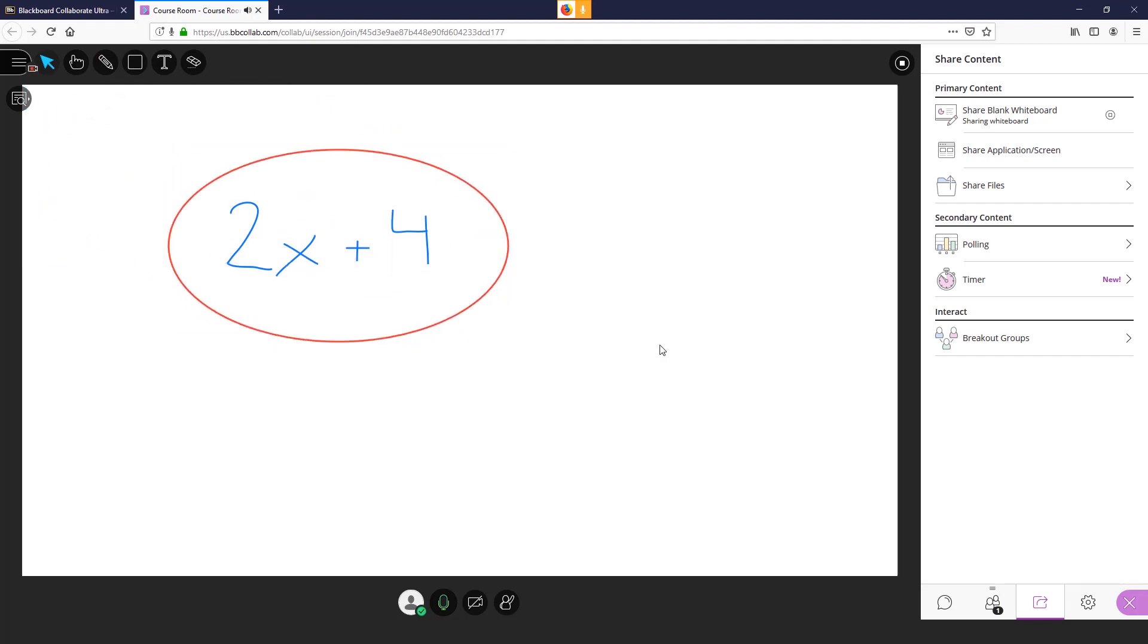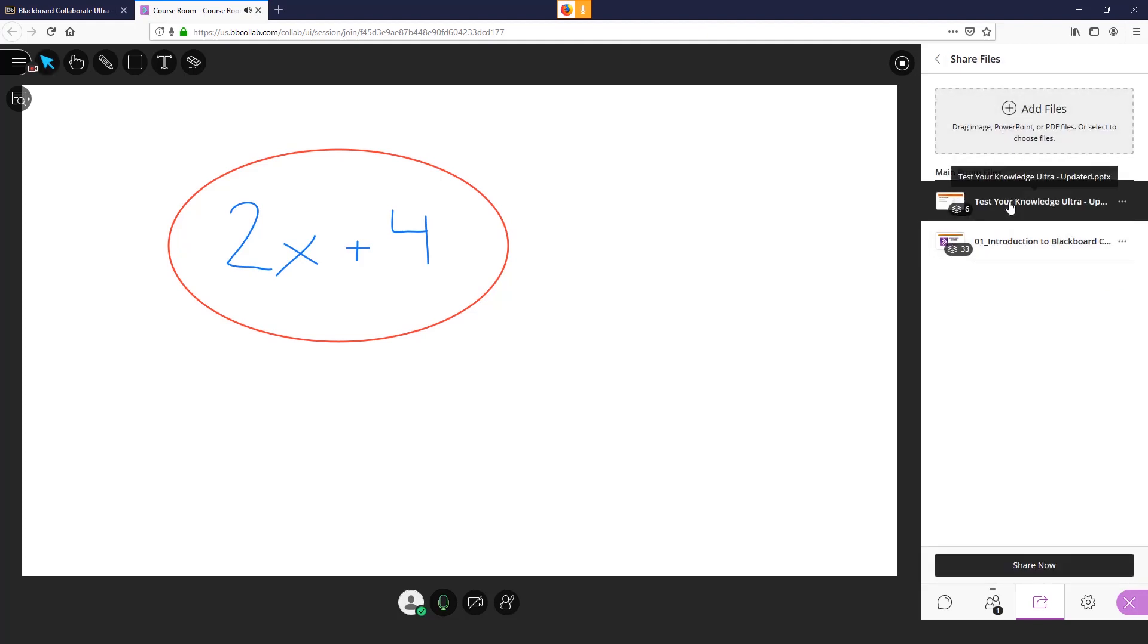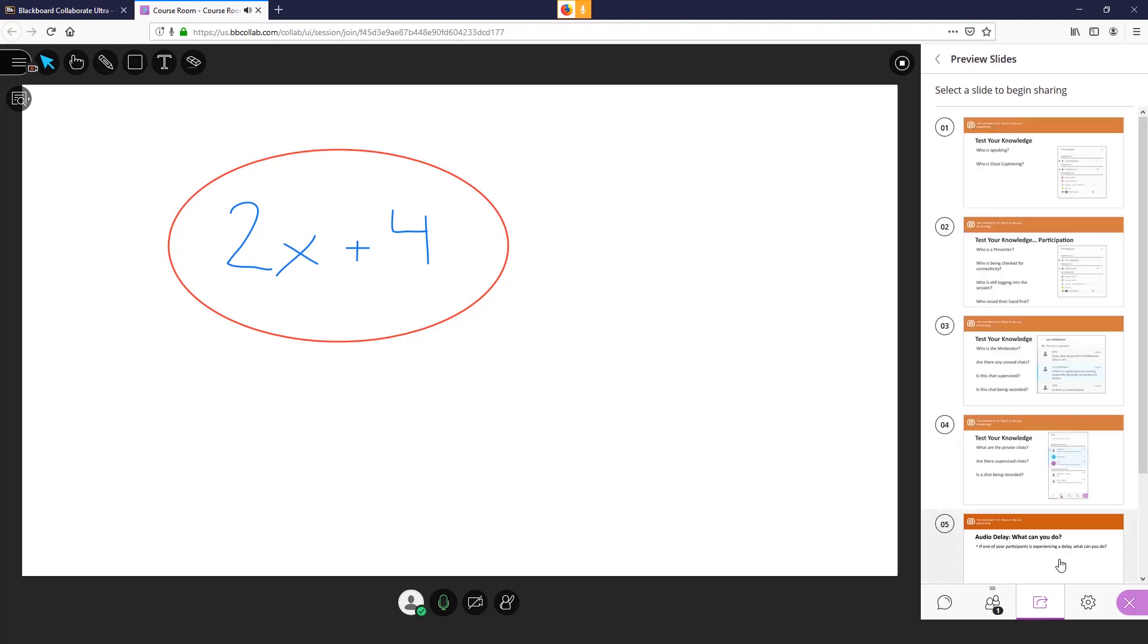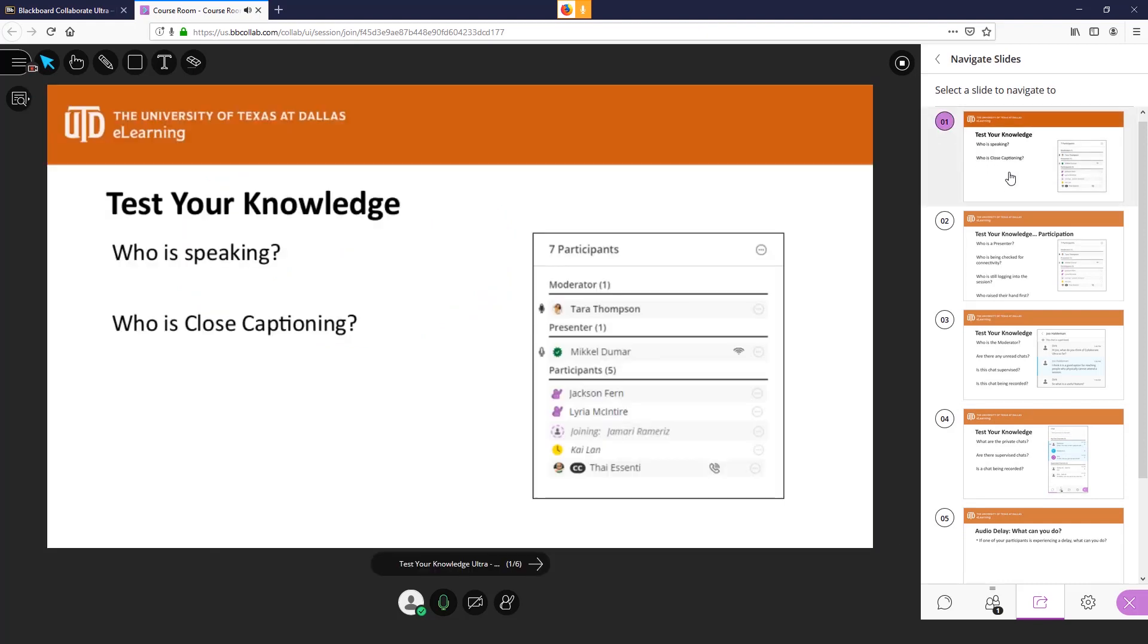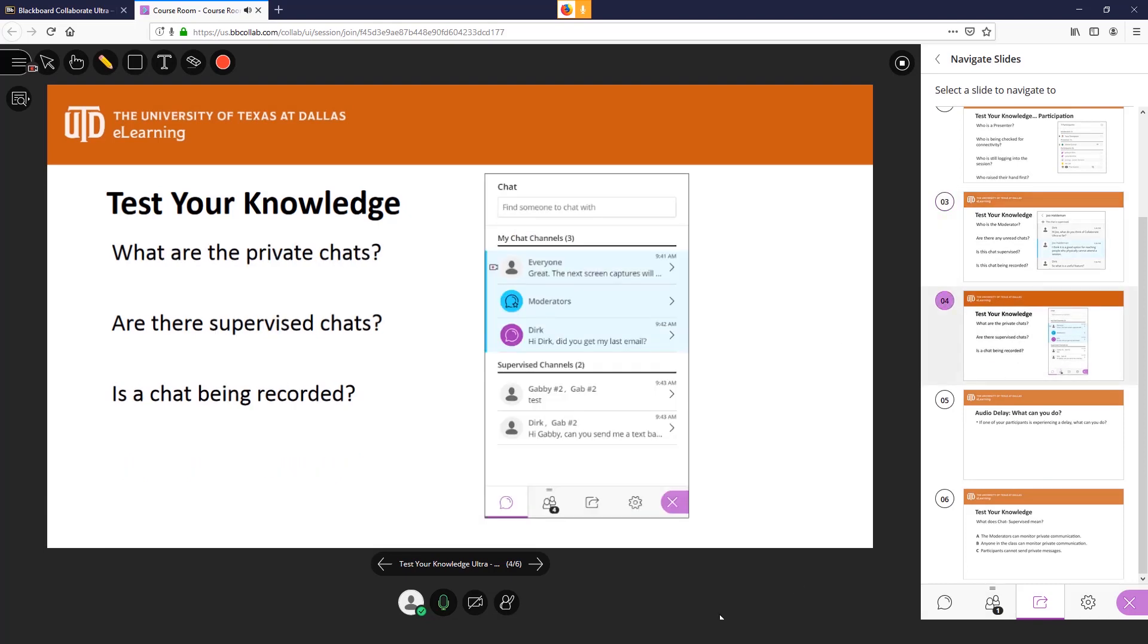To share a PowerPoint, go back to share content and select share files. Once you have added your presentation to your session, select it and share now to prompt all the slides to appear in the navigation panel. Students can only see the slides you select from the navigation panel. So you can show your slides sequentially or jump to different points of your presentation.